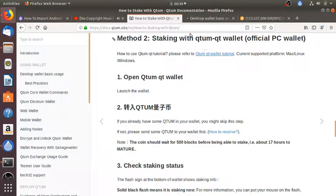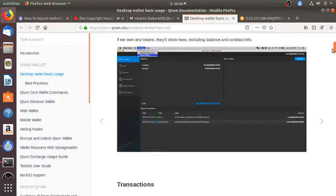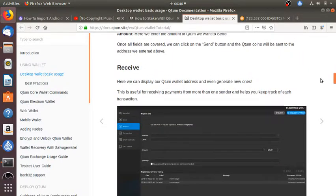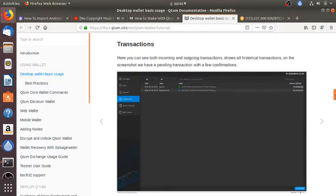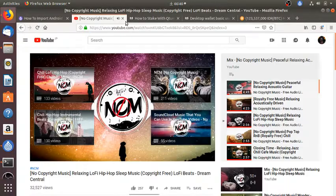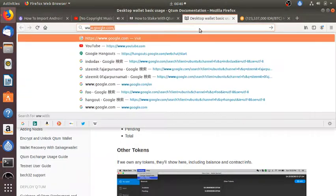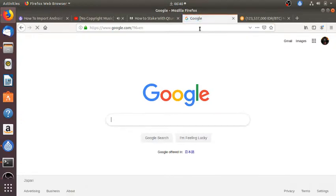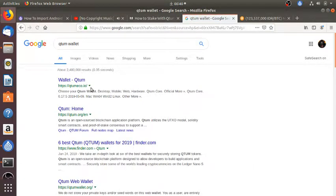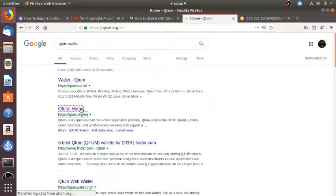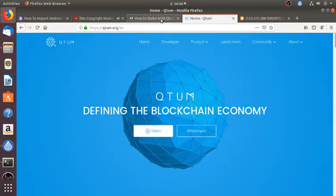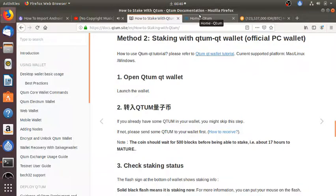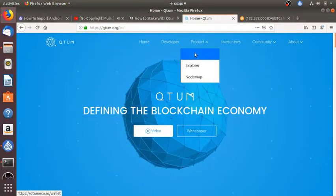So I need to download the wallet for Linux. Where to download? I guess I have to go to Google and to the website. I go to qtum.org. Is this one right? Qtum.